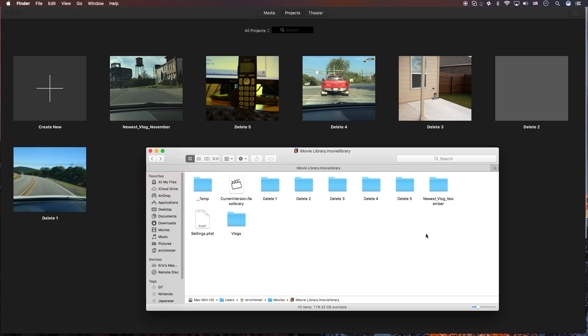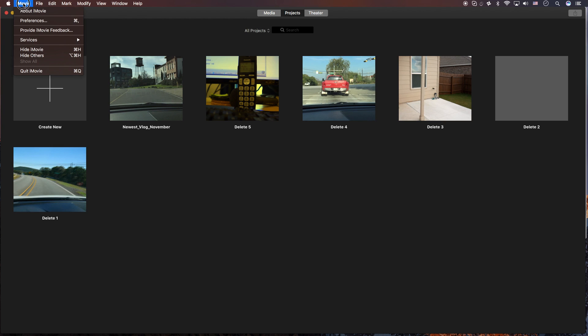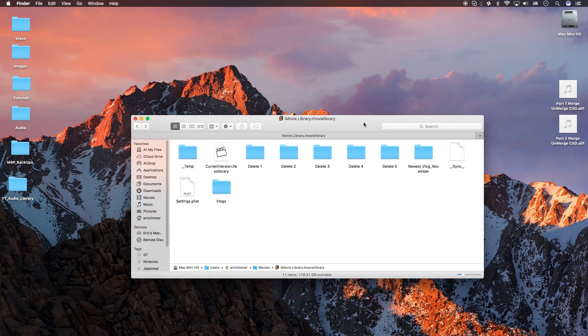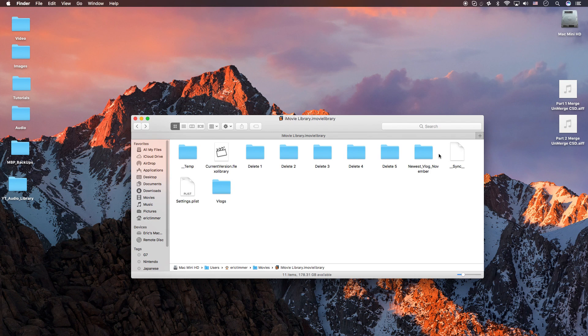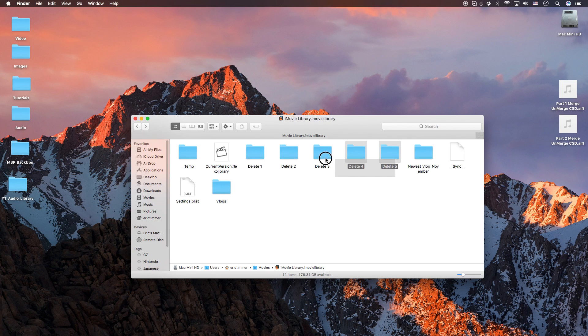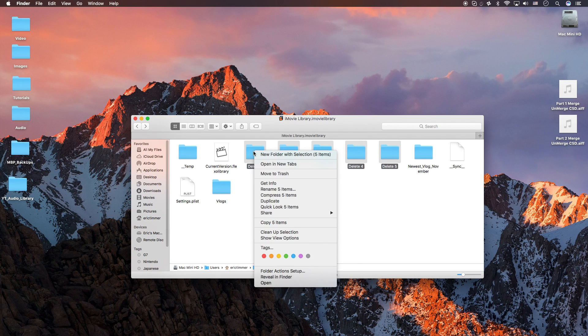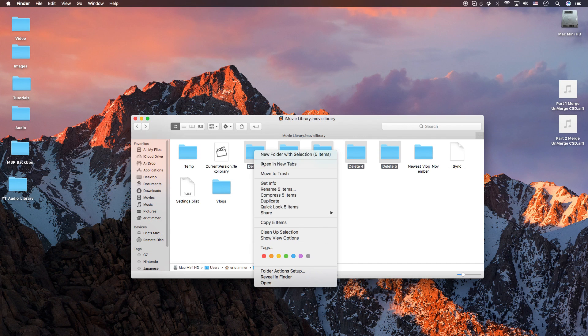So what you're going to do is you're going to delete all these. But before you do that, go ahead and close iMovie. Okay, so here we go. I'm deleting everything except for that newest one. Okay, let's go ahead and highlight all these. Right click. Move to trash.